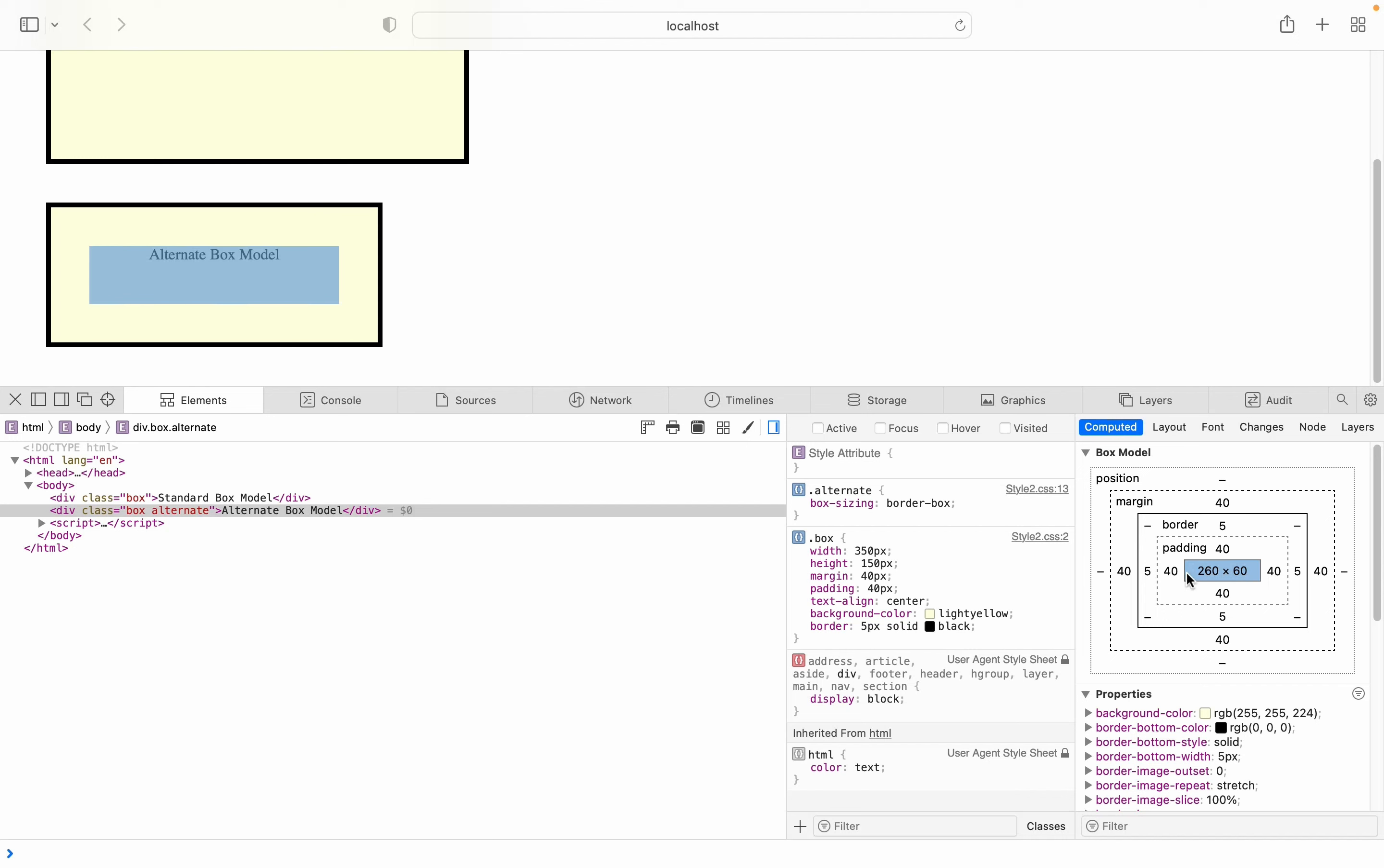For the standard box model, the width specified in the CSS is the actual width of the content box, but for the alternative box model, it is the width of the visible box and whatever's remaining after removing the border and padding is what the content box occupies.